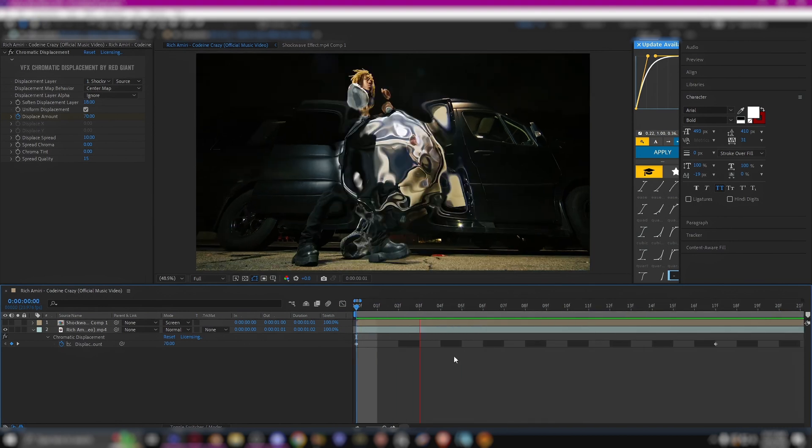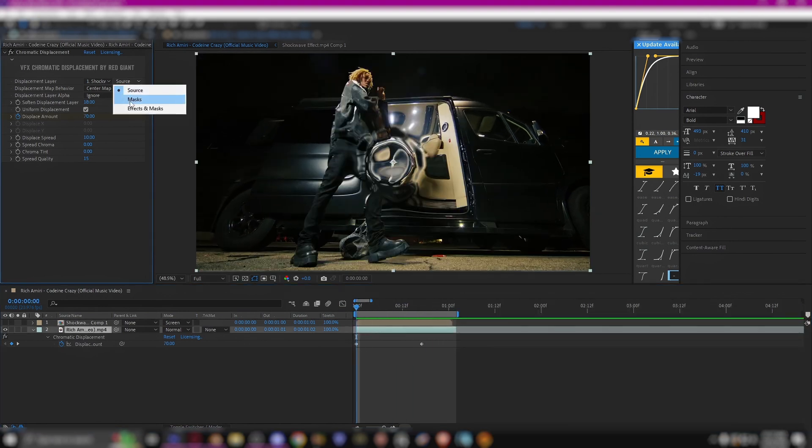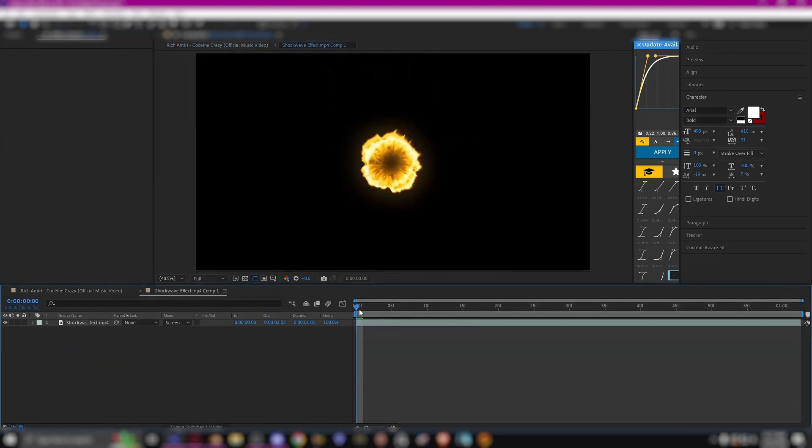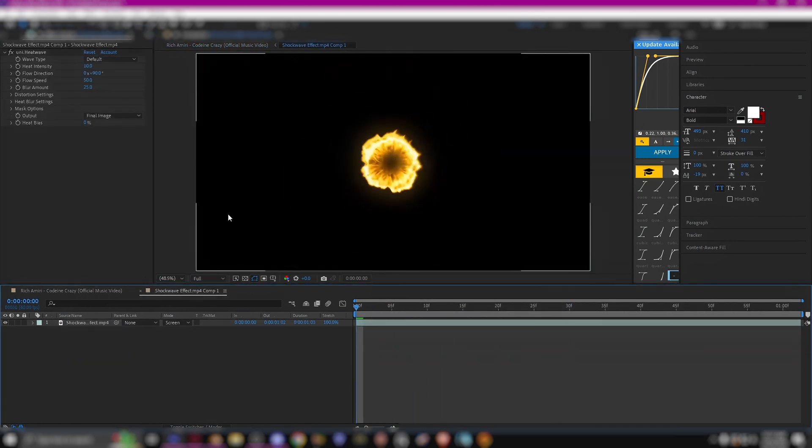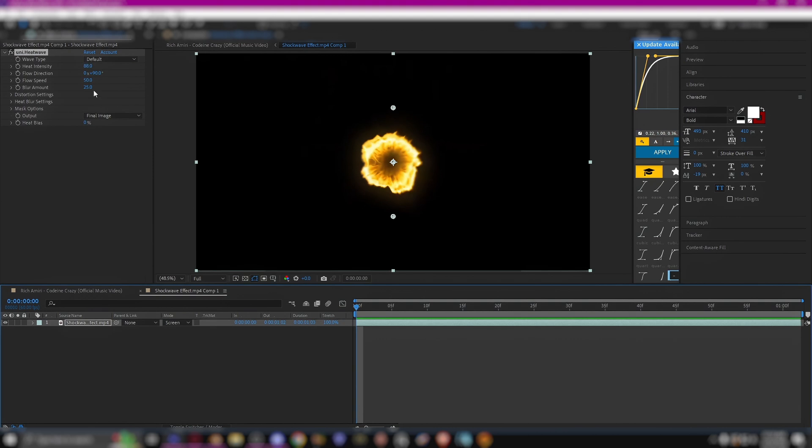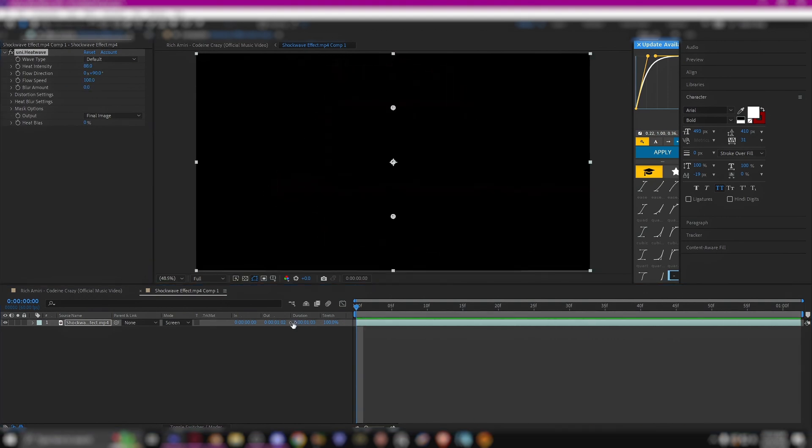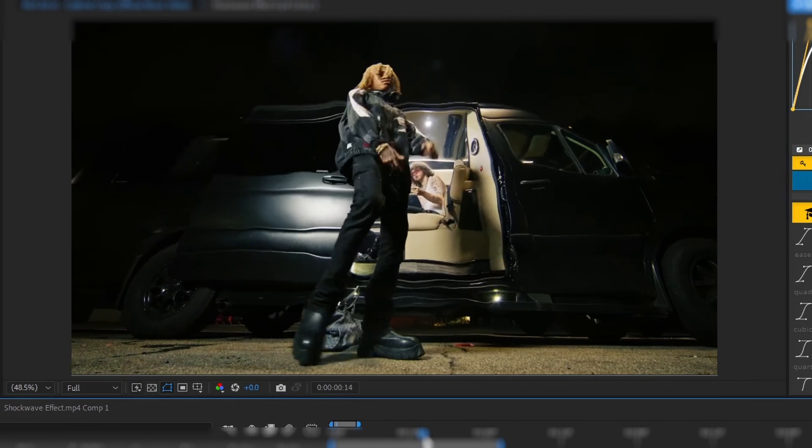What you can also do is if you change source to effects and masks, you can add effects onto the overlay and it will translate onto the distortion. So for example, if I put heatwave on this overlay you will see heatwave effect on the displacement if that makes sense.